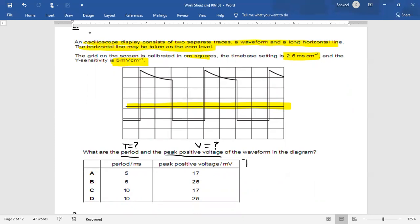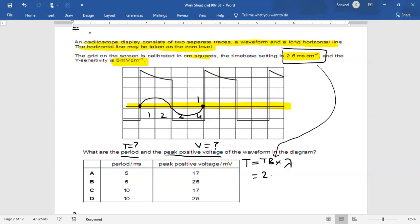For the period, we apply T = time base × wavelength. The wavelength is approximately 4 divisions — count from one point through a crest and trough back to the equivalent point. Time base is 2.5 milliseconds, so T = 2.5 × 4 = 10 milliseconds.